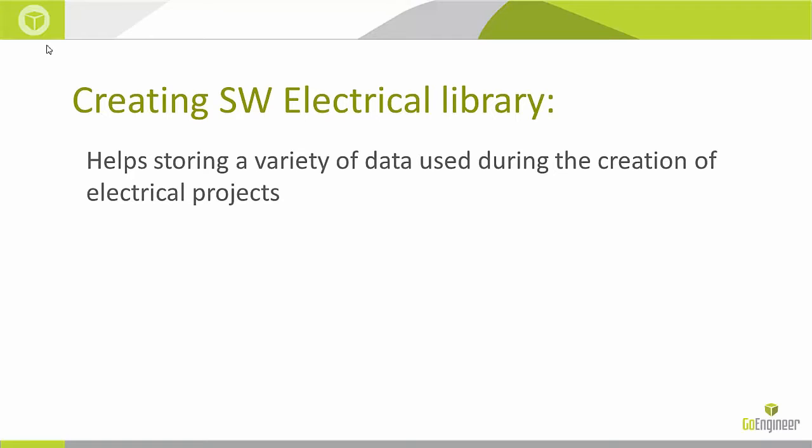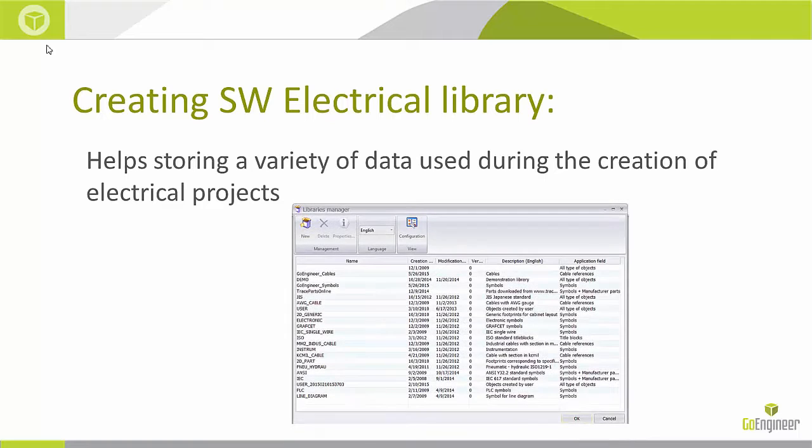My name is Inge Gadala, Application Engineer for GoEngineer. Today I'm going to show you how to create your own SOLIDWORKS electrical library with different data types.